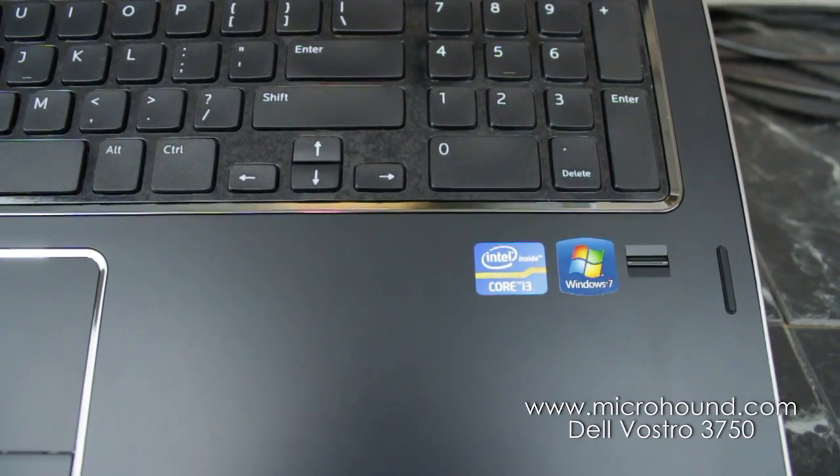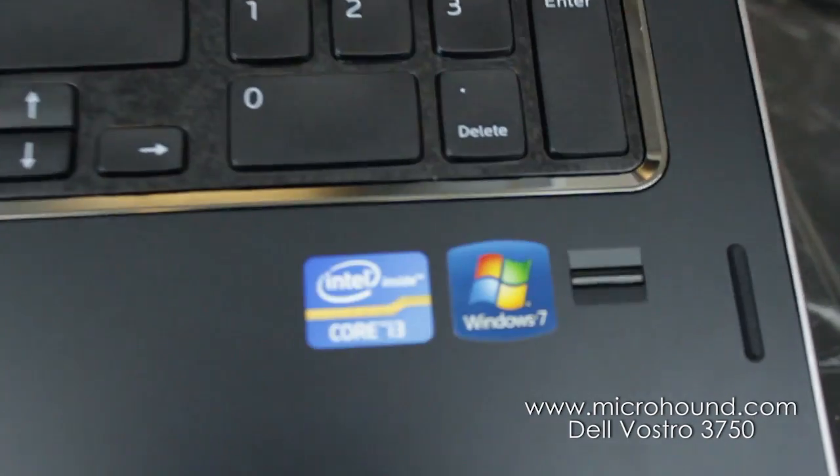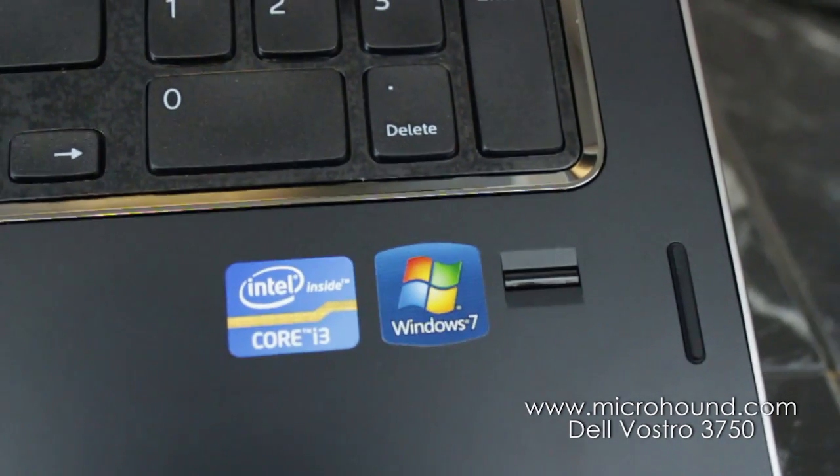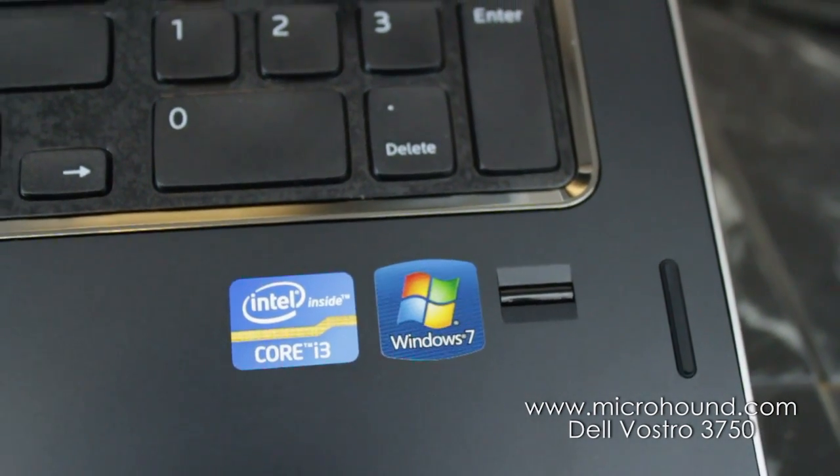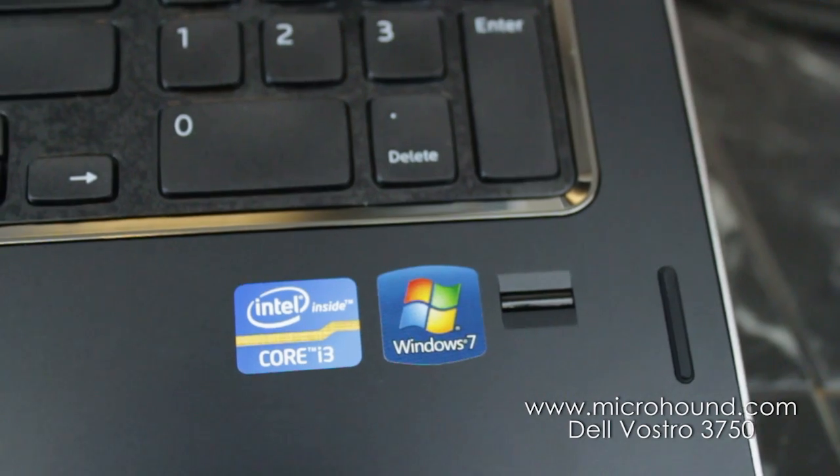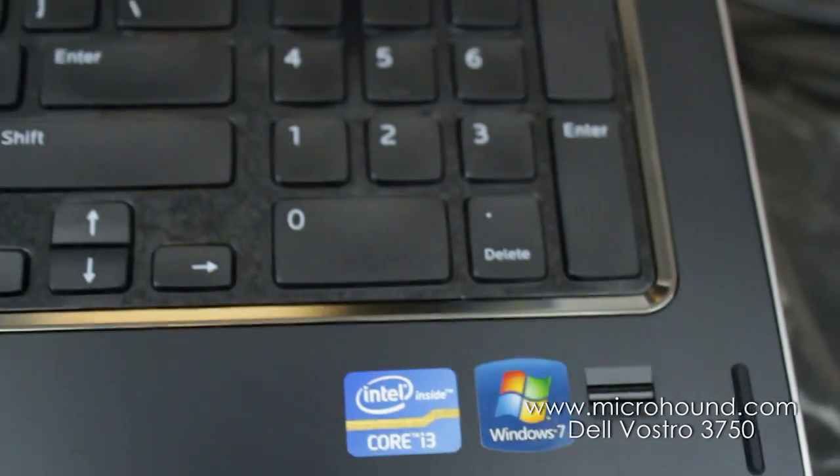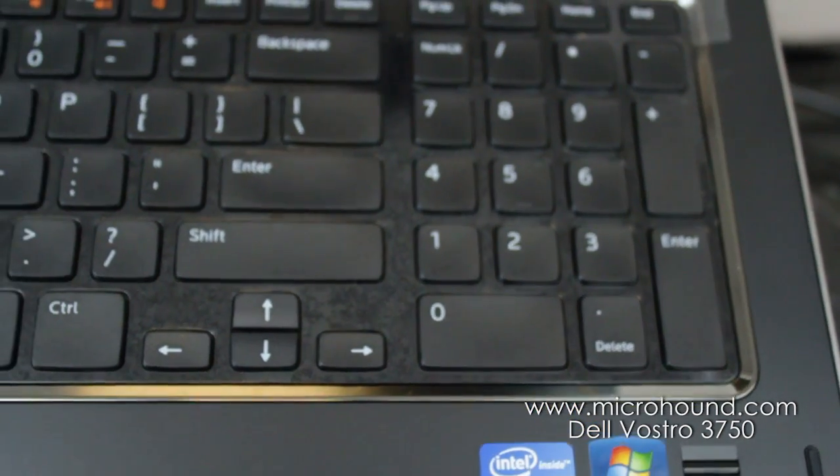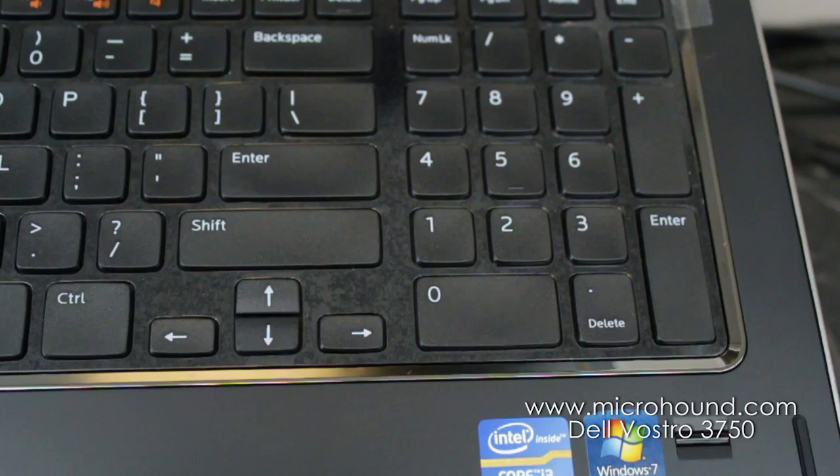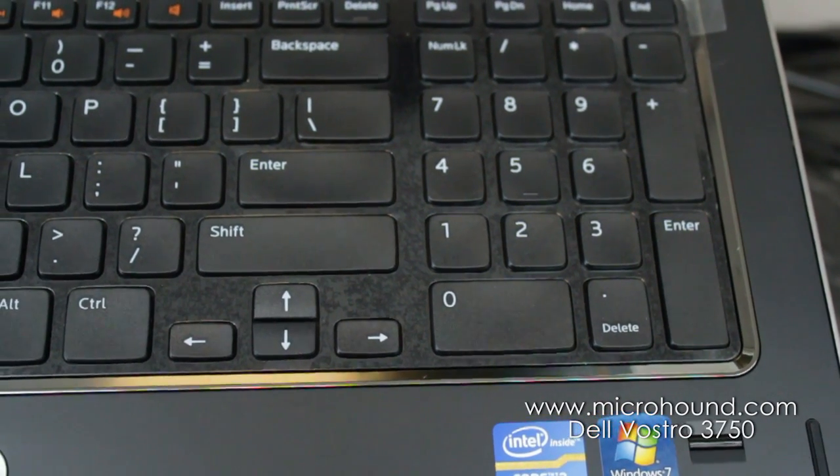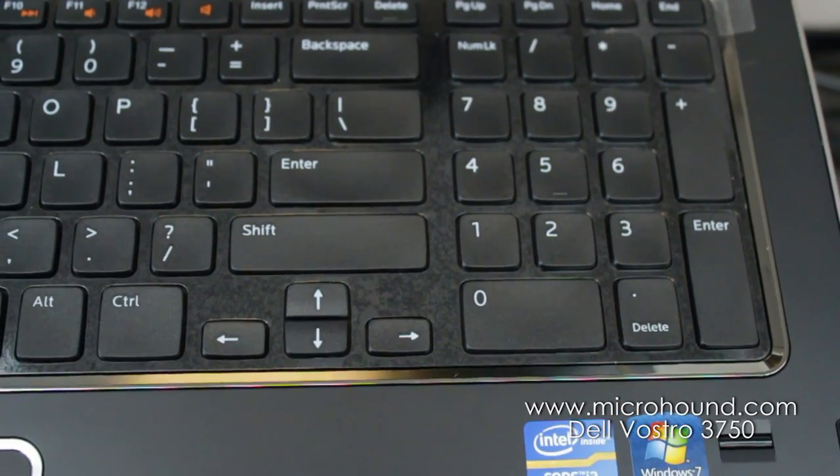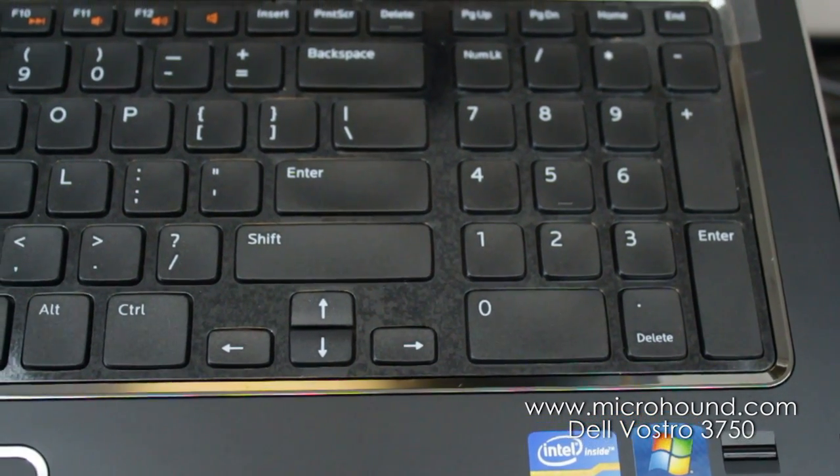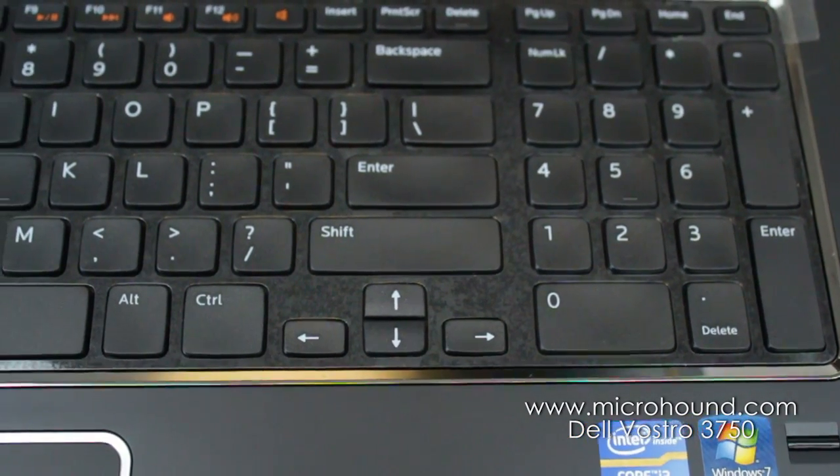This also has the fingerprint reader on here, biometrics, which is a really nice feature. And if you look up here we have the chiclet style keyboard that is very familiar, similar to Mac and Sony. And it's got the keypad which is a very nice feature.